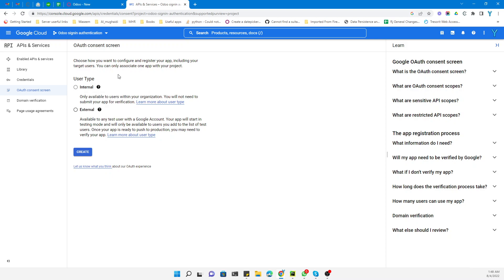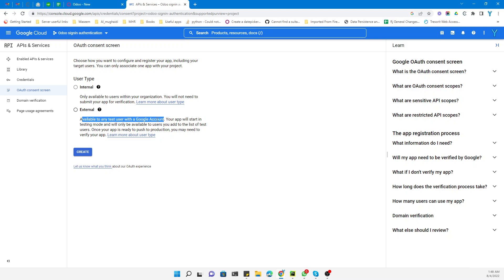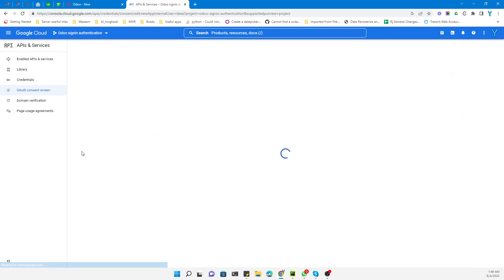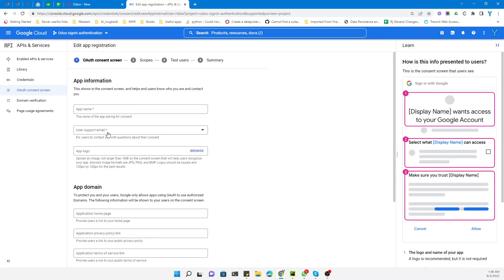It depends on your requirements. If you only want users within the organization, you need to submit your registration. If you want to allow all users to login with Google, you need to select External. In this case we will select External and create it.